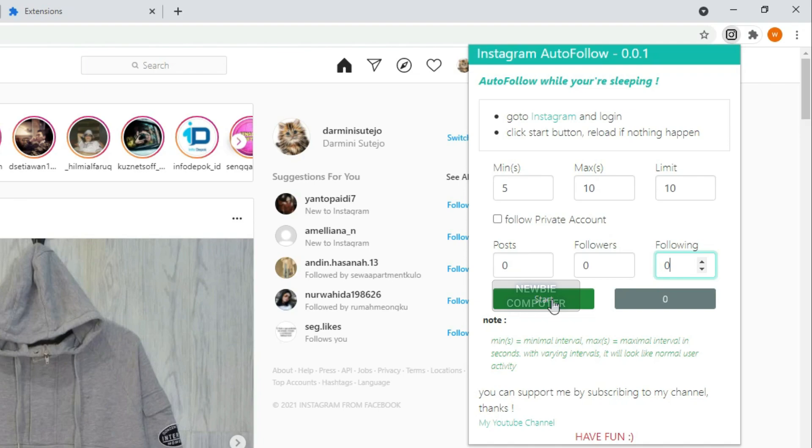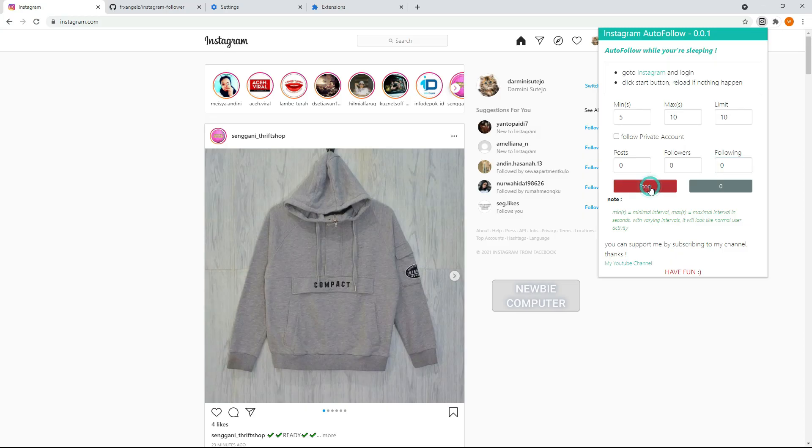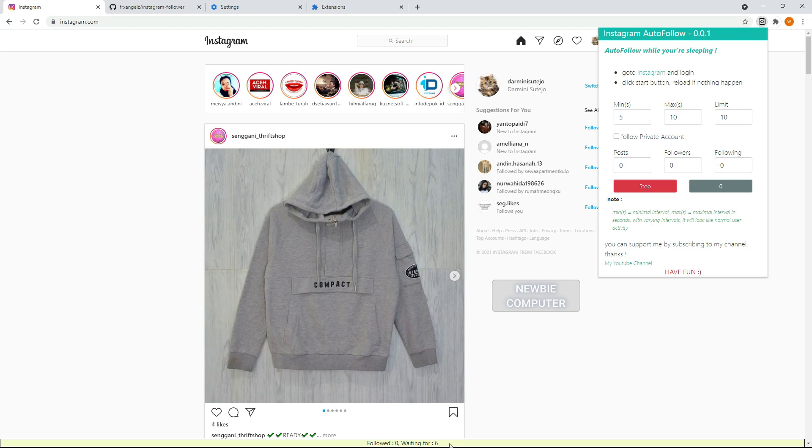Click start button, reload the page if nothing happened. The script will start working according to a predetermined random interval.